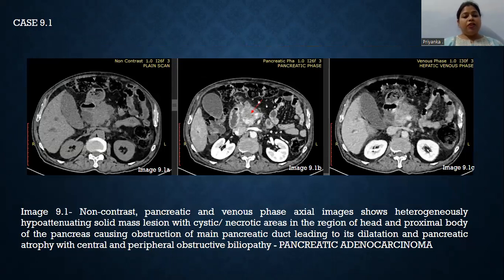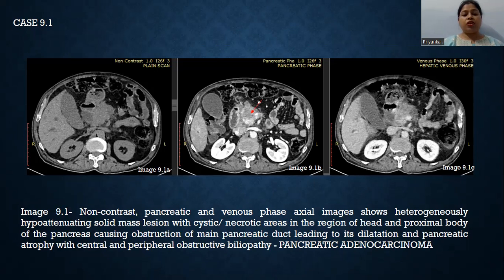This slide shows non-contrast, pancreatic, and venous phase axial images demonstrating a heterogeneously hypoattenuating solid mass lesion with cystic or necrotic areas in the region of the head and proximal body of the pancreas, causing obstruction of the main pancreatic duct leading to dilatation and pancreatic atrophy with central and peripheral obstructive biliopathy. These findings are suggestive of pancreatic adenocarcinoma.